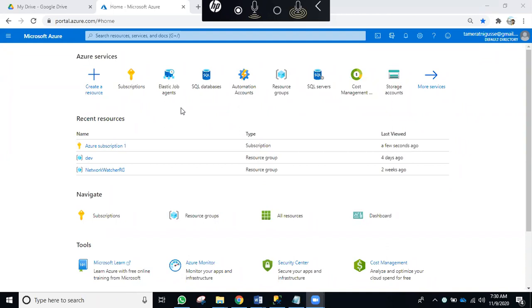Three models. Can you name them? IaaS, PaaS, SaaS. What is SaaS? It's software-as-a-service.